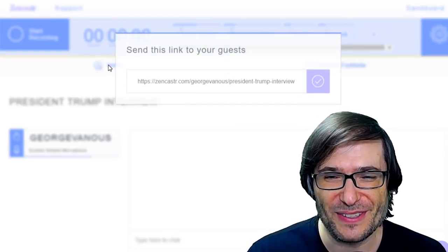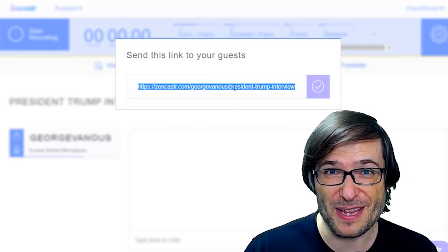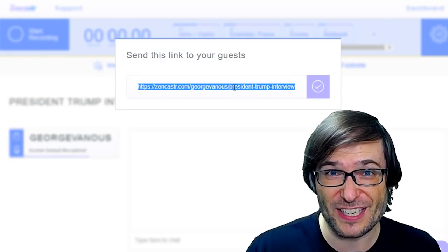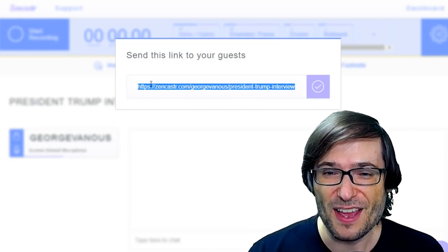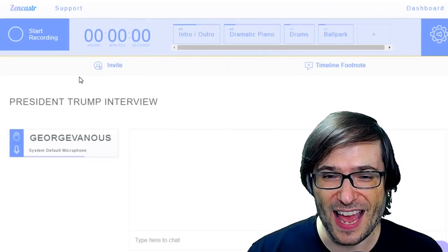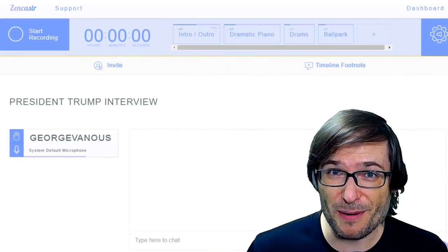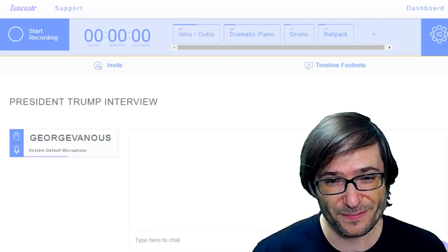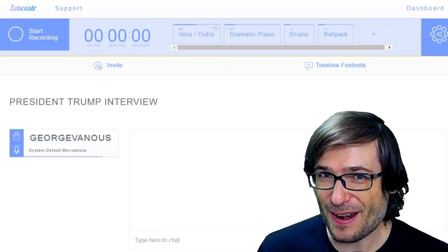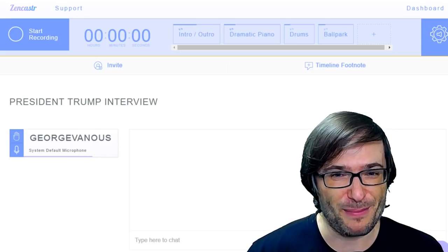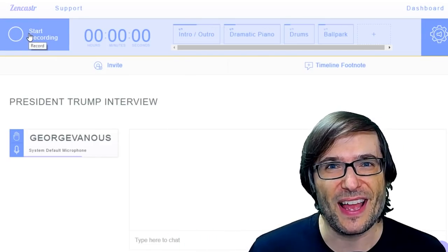So what you do is you click this invite button and you send the link to all the people who are going to be in your session — all your gamer friends, the people you're interviewing, or the podcast. Once you send that and they click the link, they don't have to install anything. It just opens in a browser and they'll appear right here. As soon as they appear and everybody's ready, you click start recording and everybody starts recording.